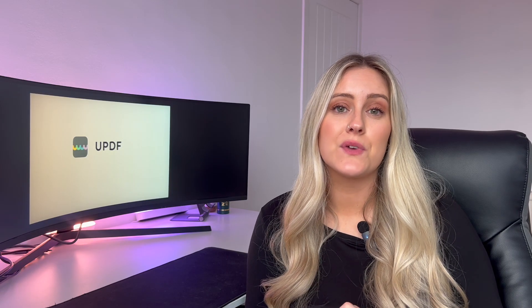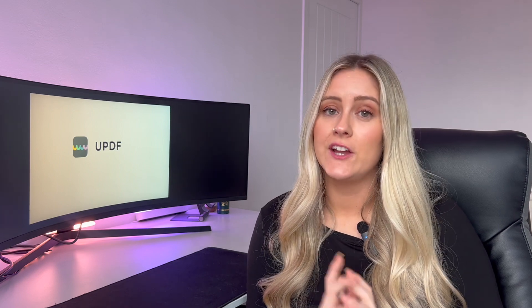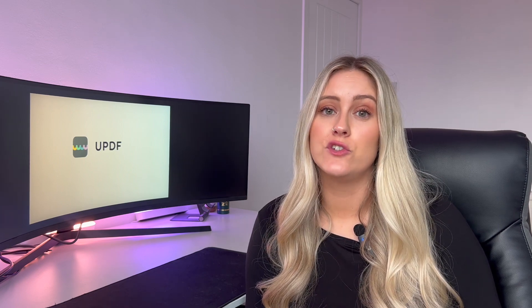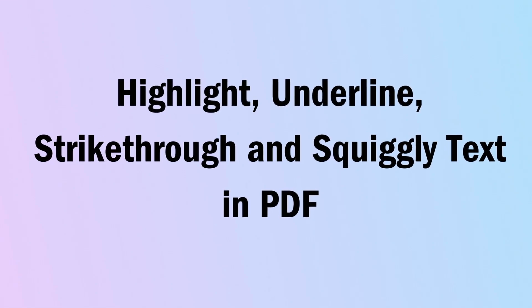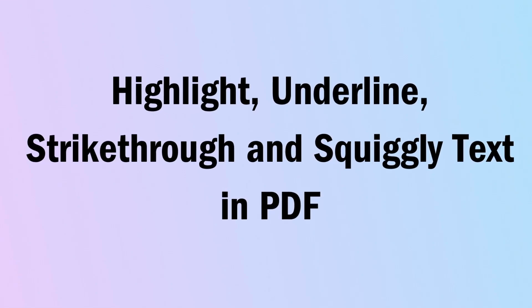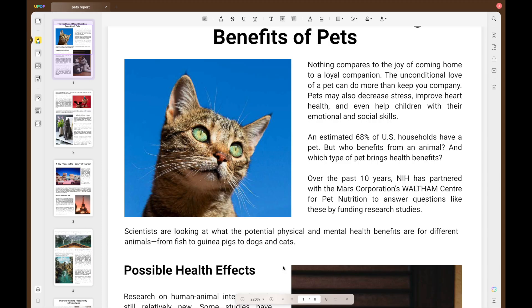While reading a PDF you must have felt the need to mark up your document in some way. UPDF provides features that allow you to highlight, strike through, underline and more. To use any of these markup tools, just click on the comment icon, select the tool and then draw over the text. All the properties and methods of using highlight, underline, strike through and squiggly are the same, so here I will take the highlight feature as an example.